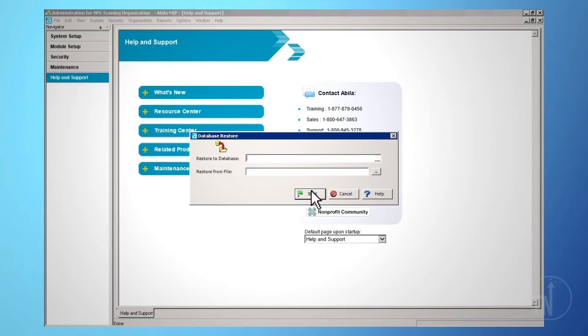You can restore both the system or organization databases that were previously backed up. To restore, everyone must be out of the system. Each backup is time and date stamped and creates a full backup each time it is performed. Manual backups can be run at any time by users with the proper security rights.